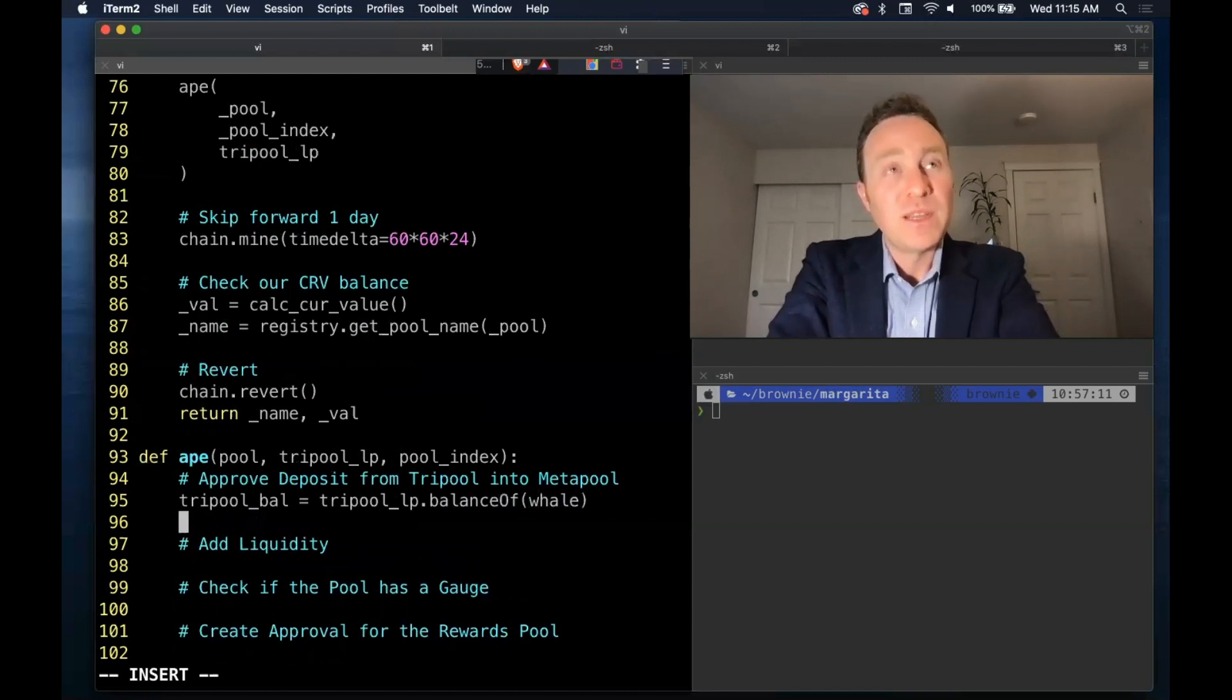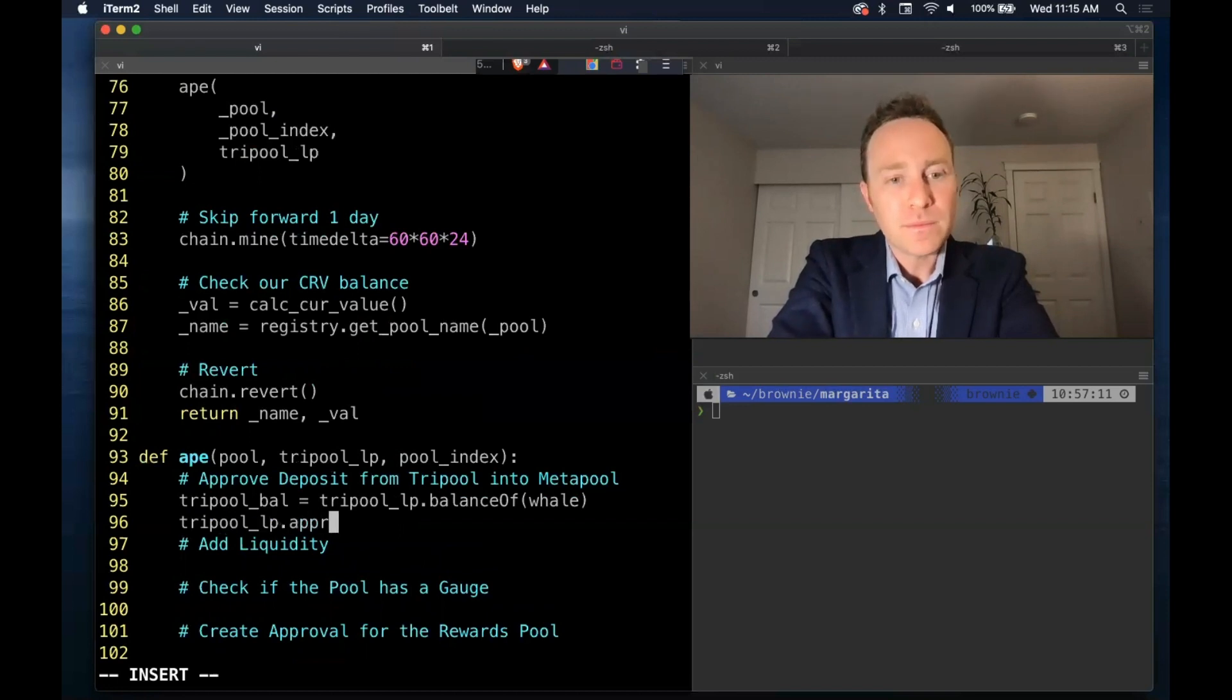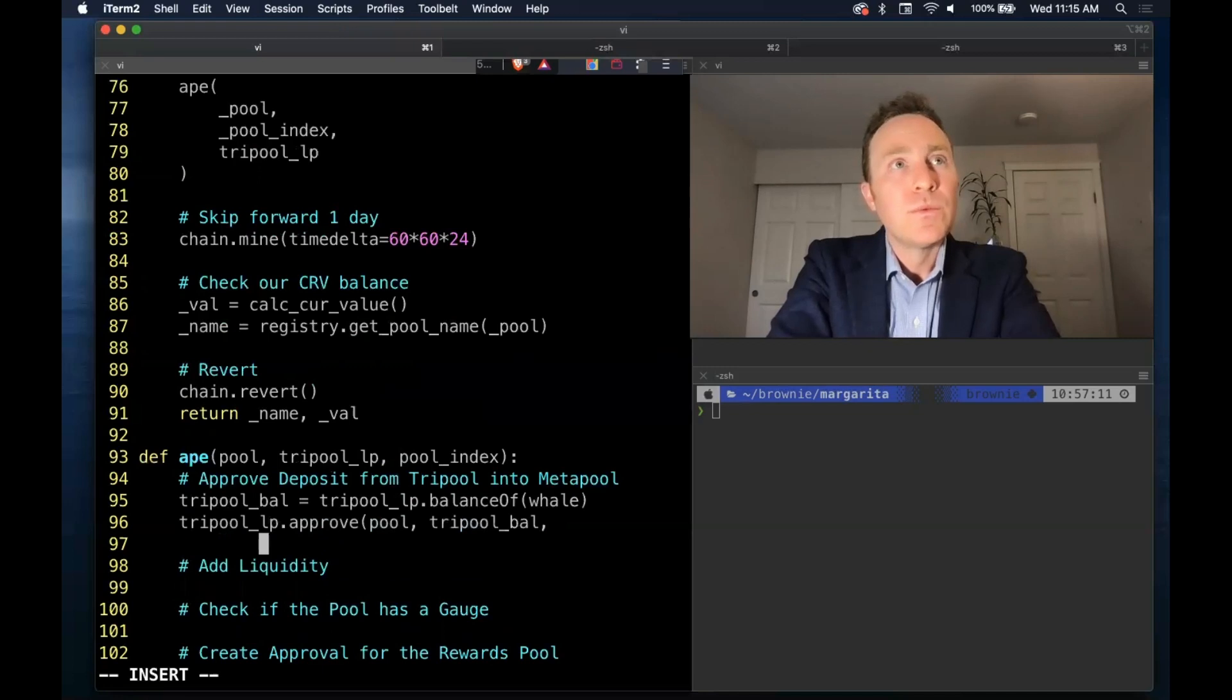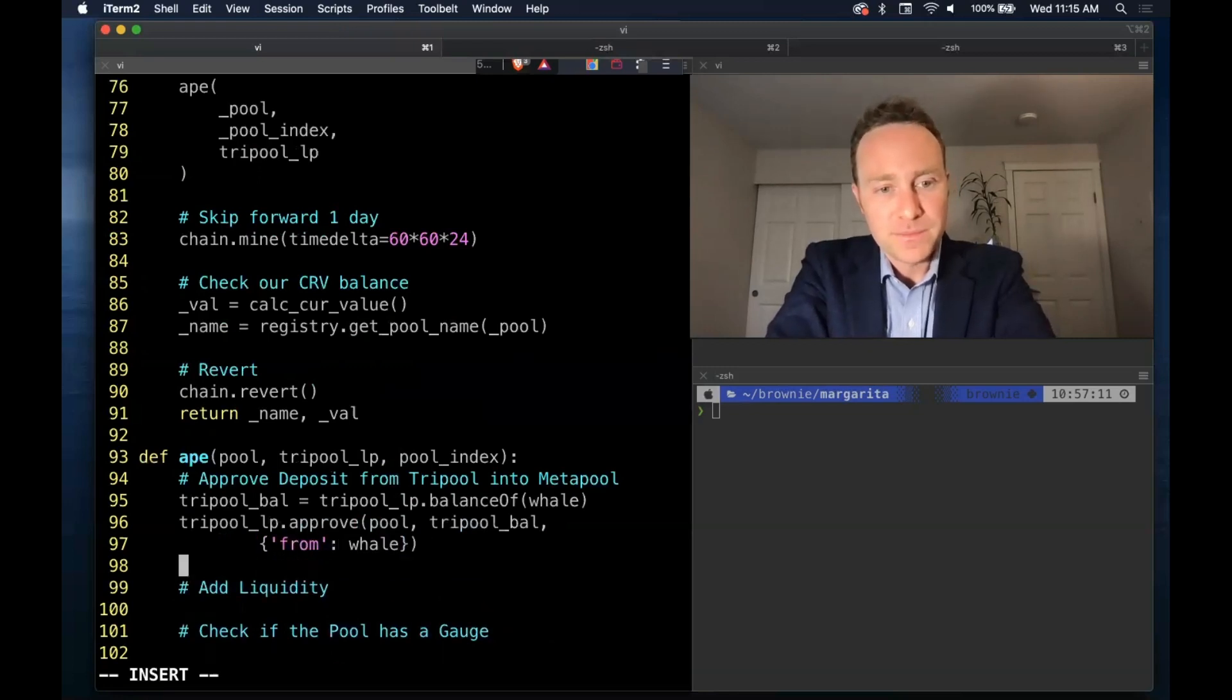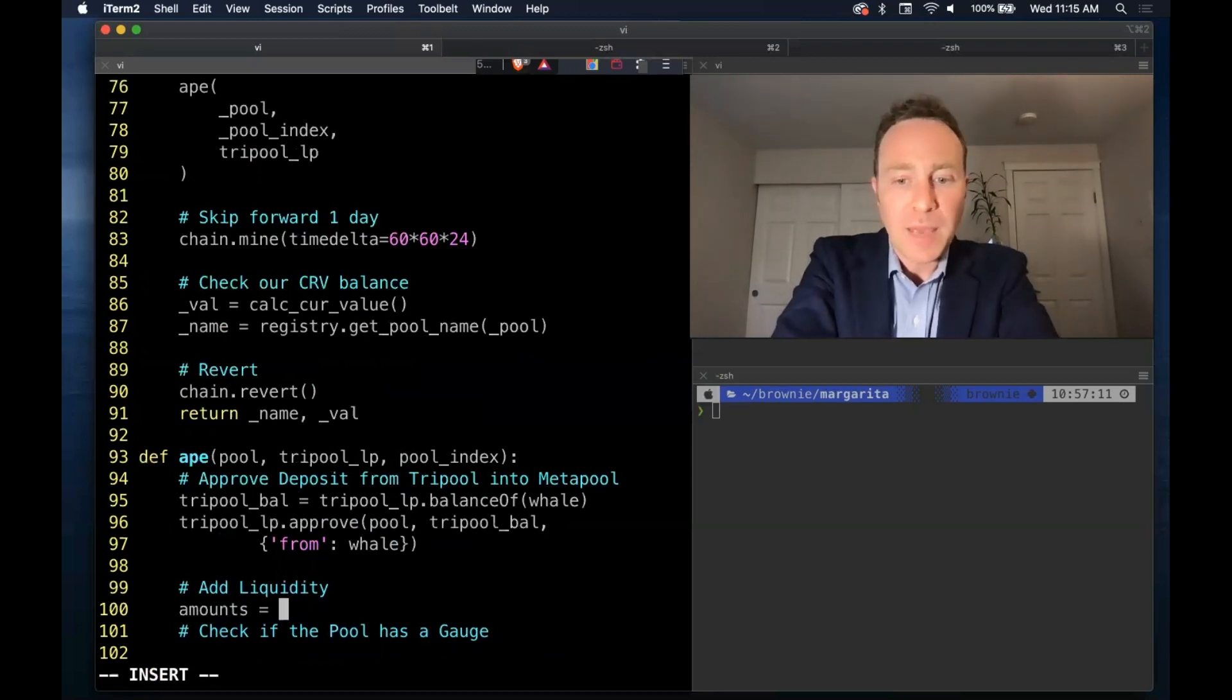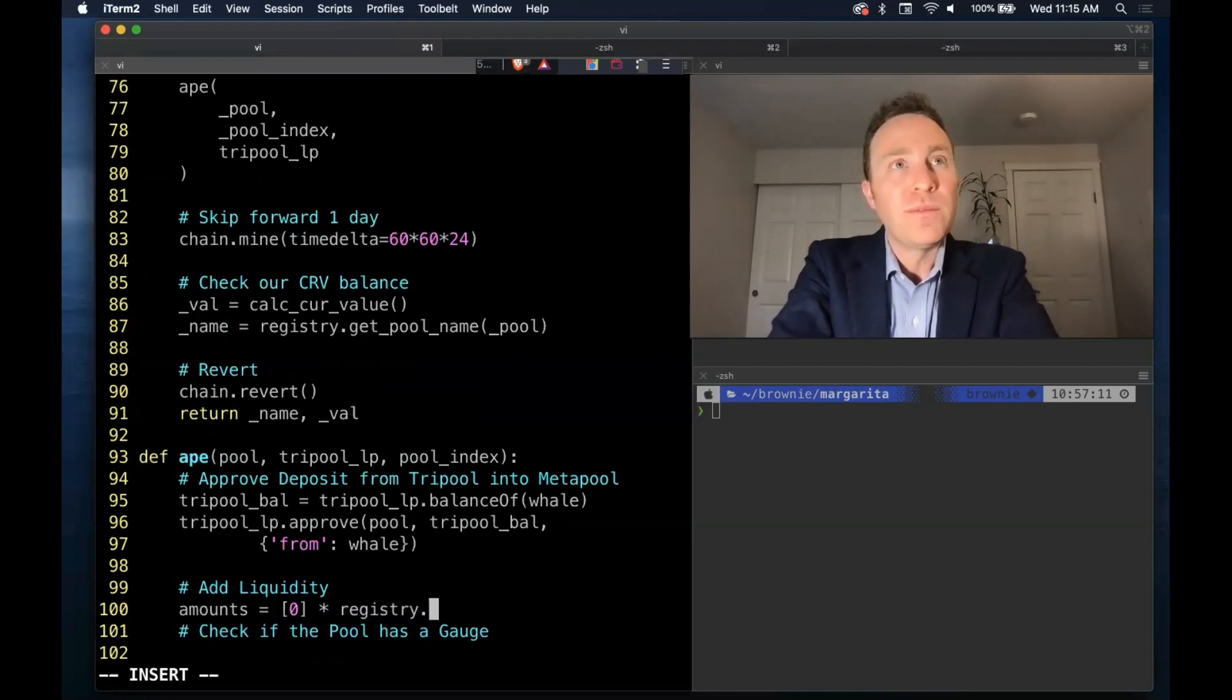So first up we need our balance for our approval. First up we're going to add liquidity - we're going to create an empty array based on the number of coins in the pool.